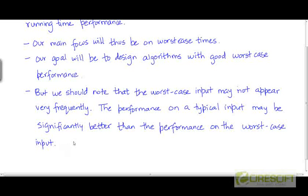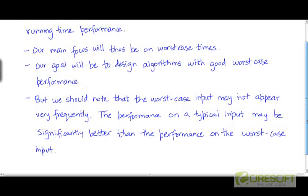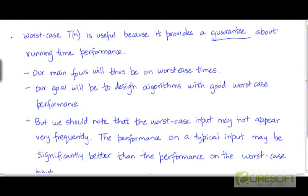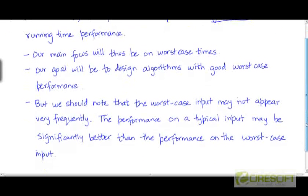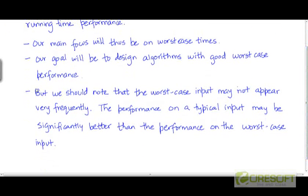But if you are interested in absolute guarantees, then no matter how rare the worst case input is, we will try to optimize the algorithm to have good worst case performance. What you should remember is that the performance of an algorithm on average may be significantly better than the worst case performance.